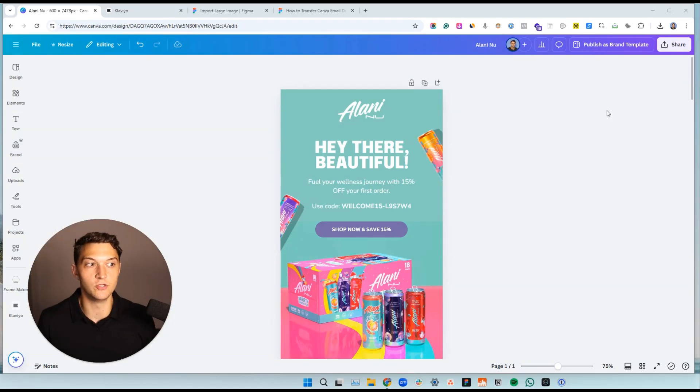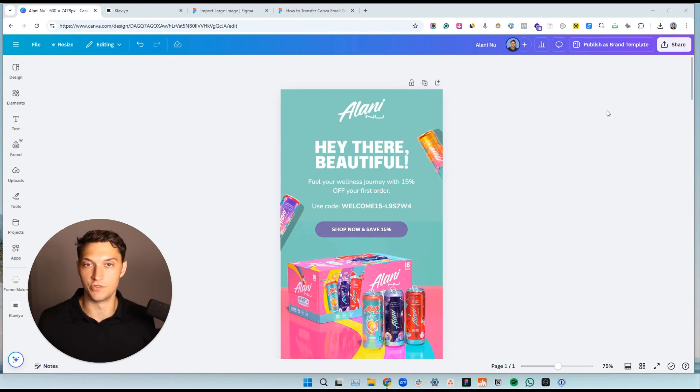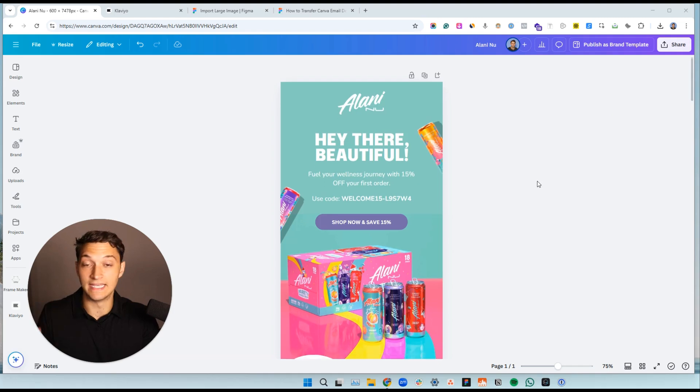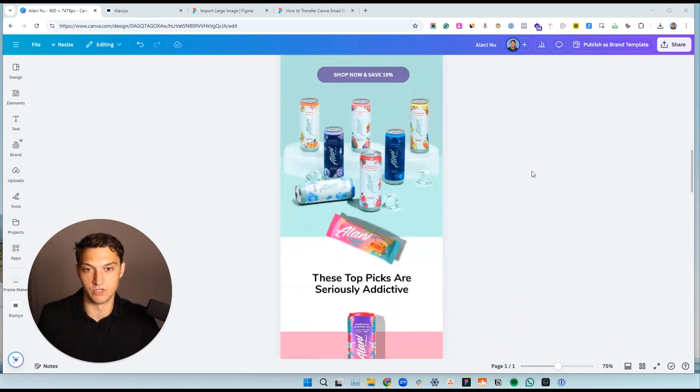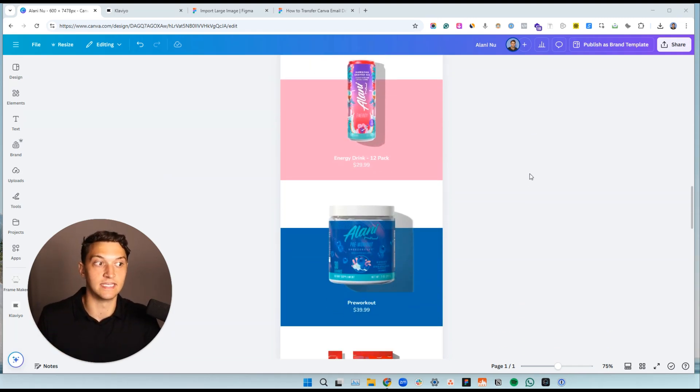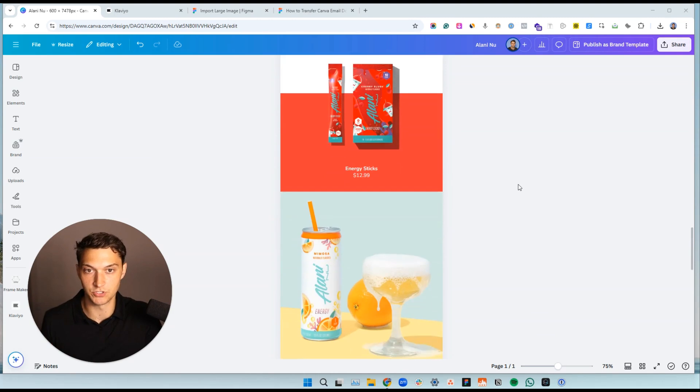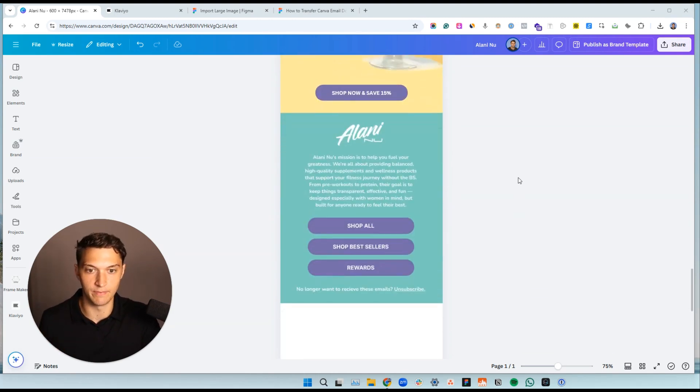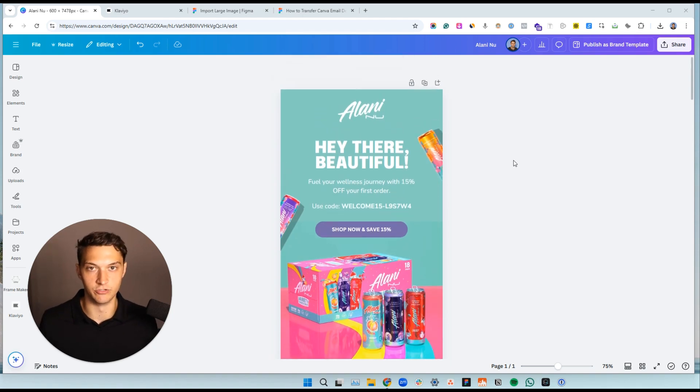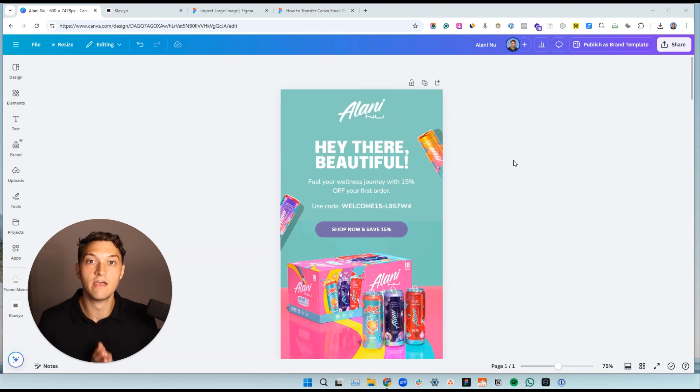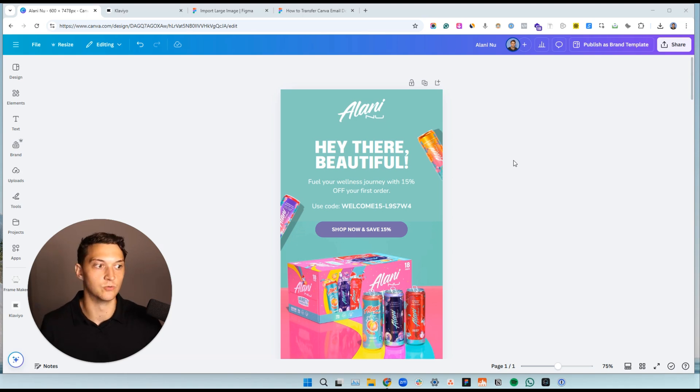All right, I'm going to share with you how to transfer Canva email designs into Klaviyo without going to spam. So let's say you created this beautiful email design within Canva. Now you're wondering how do I actually get this into my email software like Klaviyo. I'll share with you step by step exactly how to do that. If you're new here, my name is Zach Schieffer and last year I helped my clients do over $20 million from email and SMS alone. So without further ado, let's get into how to do this.